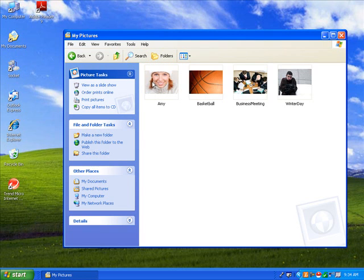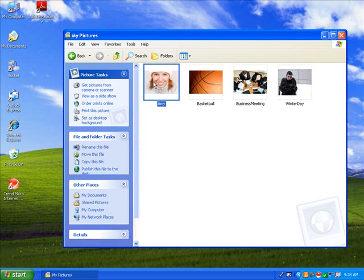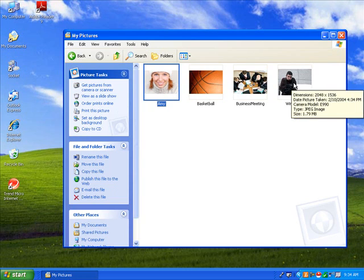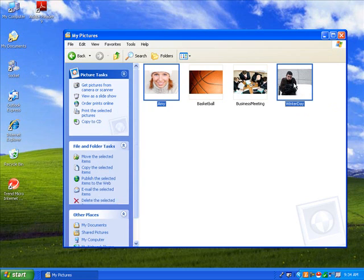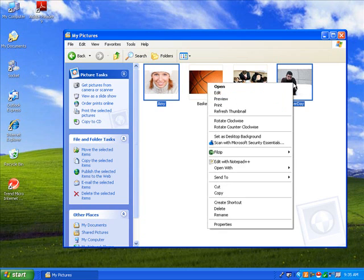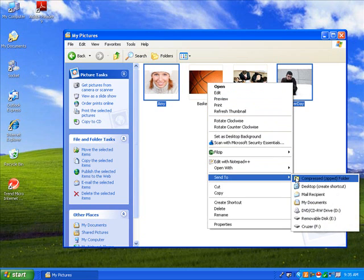You can choose multiple photos by holding down the control key. Right-click on one of the photos, then select Send To, then Mail Recipient.